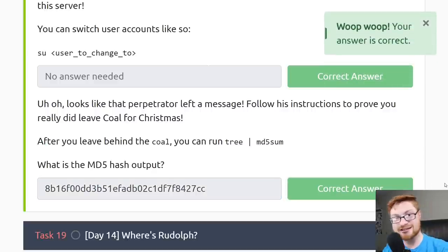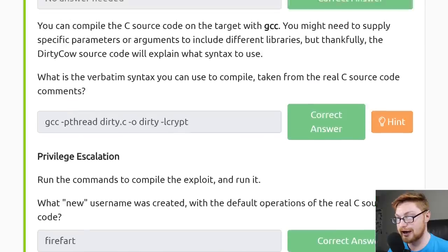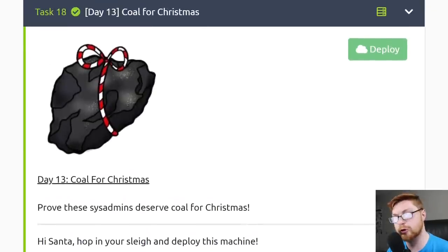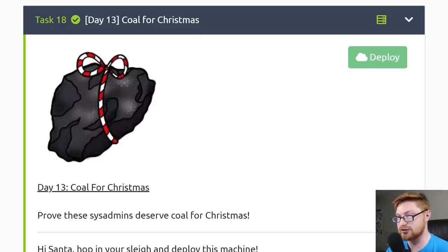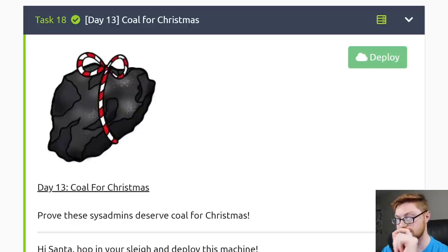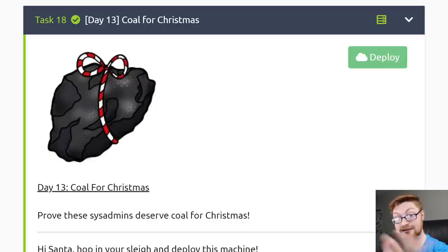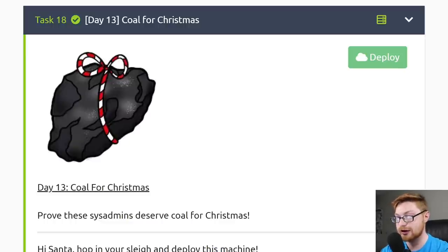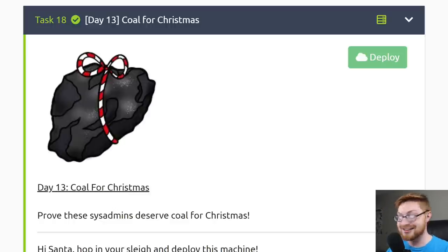That's it. Done. That's Day 13 of TryHackMe's Advent of Cyber 2 — Coal for Christmas — a showcase of the Dirty COW local privilege escalation kernel exploit. It's pretty handy to use in the appropriate circumstances, when you run into really old vulnerable deprecated kernel versions and old-school technologies and distributions. Thanks so much for watching everybody, thanks to TryHackMe, and I will see you in the next one. Take care.